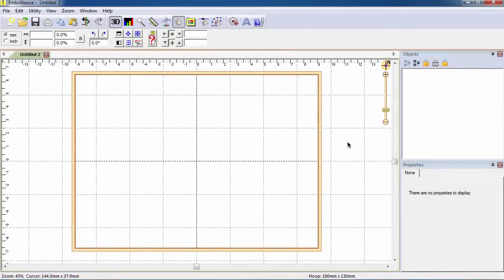Embroidery designs are stitch files and can be opened into the Embrilliance platform in two different ways.